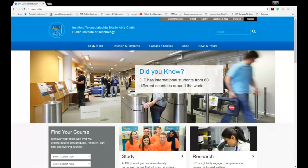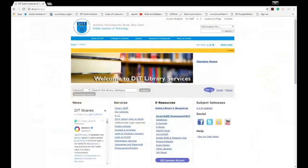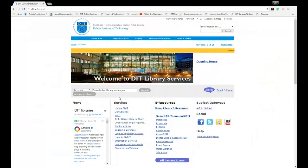This is the DIT website. To find the library website you simply go to the tab up here at the top and select library. The library catalogue is located in this grey square on the library homepage.